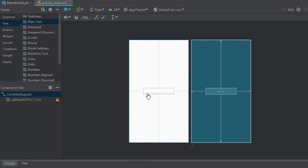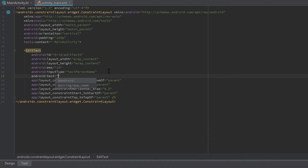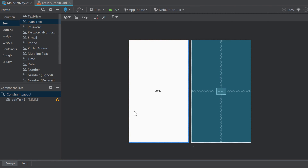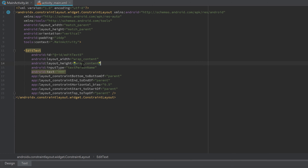To see the ems attribute in action, let's set some text — three M's — and note that the default value of 10 means ten M's should fit into our EditText. If we change it to three and go back to the design tab, exactly three M's from the current font will fit. Personally, I often just remove the ems attribute; if we remove it, the width of our EditText will be as wide as needed to fit the whole text, so we don't really need it.